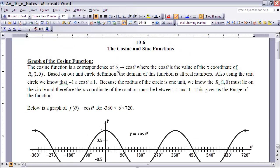Alright, this is the notes for section 10.6, the cosine and sine functions. If you haven't done so already, make sure you pause the video and read the section before continuing on. So, we've been looking at the unit circle definition of sine and cosine, and now what we want to do is look at functions involving sine and cosine.